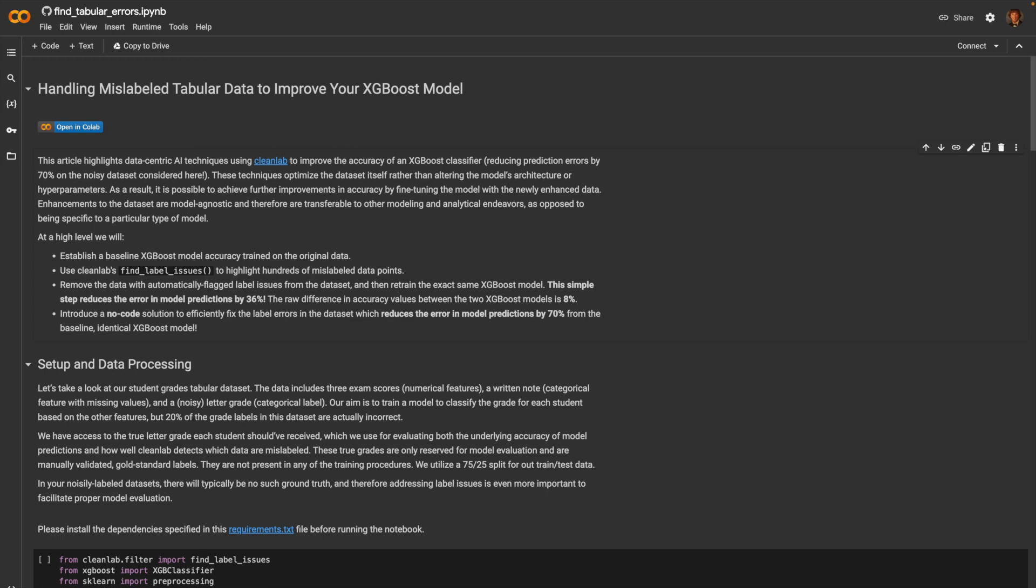We will first establish a baseline XGBoost model accuracy trained on the original data. Then, we will use CleanLab to remove hundreds of mislabeled data points. After that, we will remove these automatically flagged label issues from the data set and retrain the exact same XGBoost model.